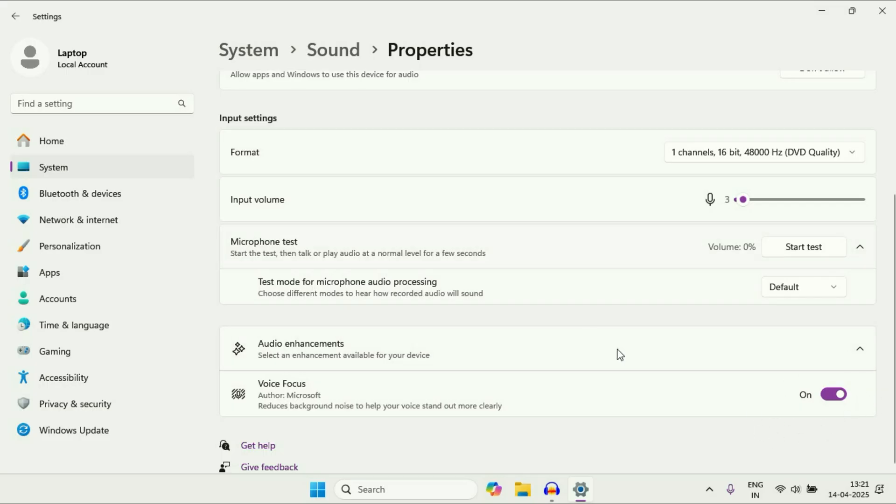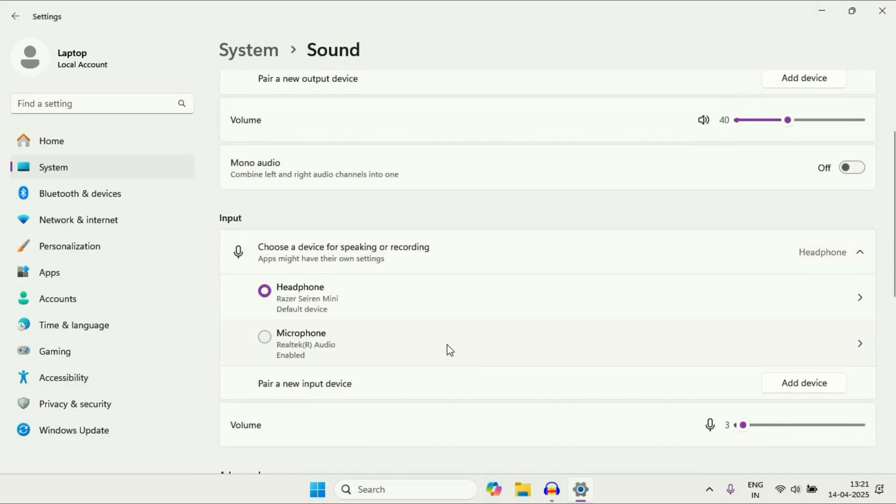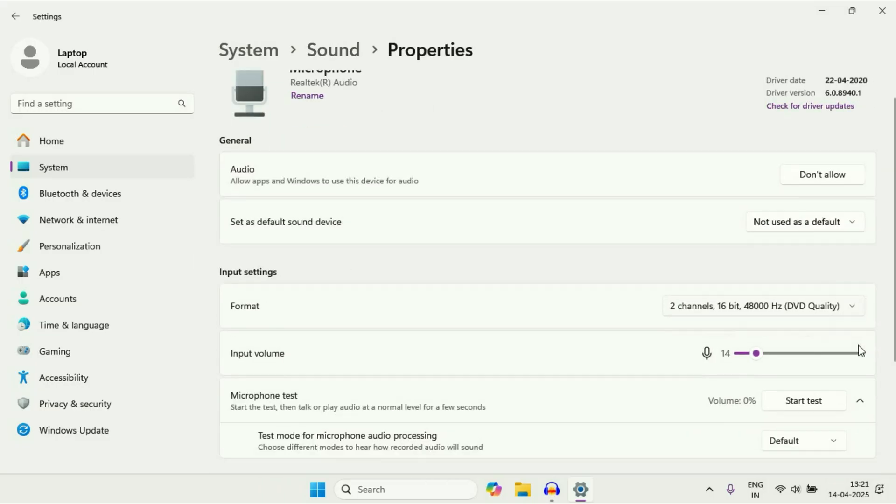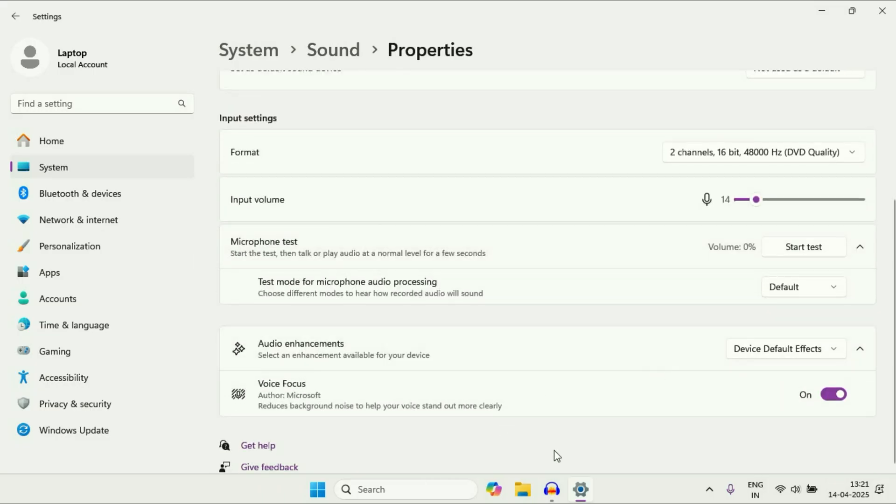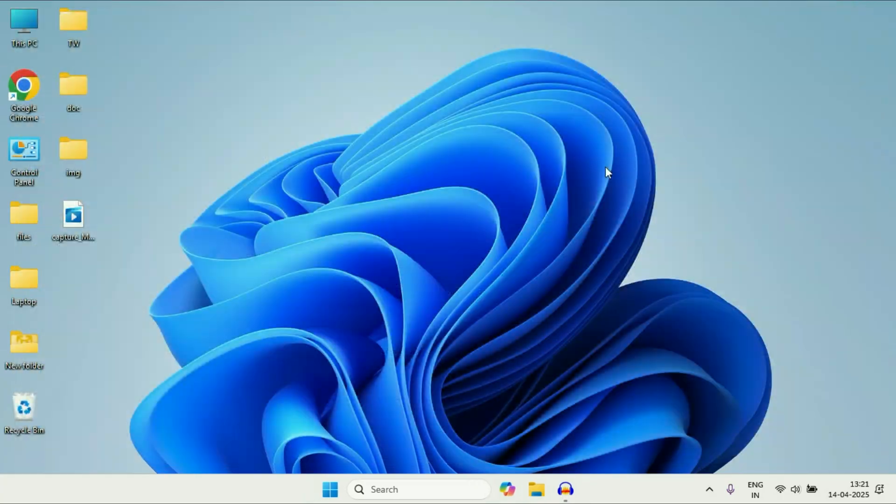This option is also available if you are using your laptop default microphone. I will show you. If I click on it, scroll down and here you can see. This option is also available if you are using your laptop default microphone. So this is the first thing you can check to reduce background noise.